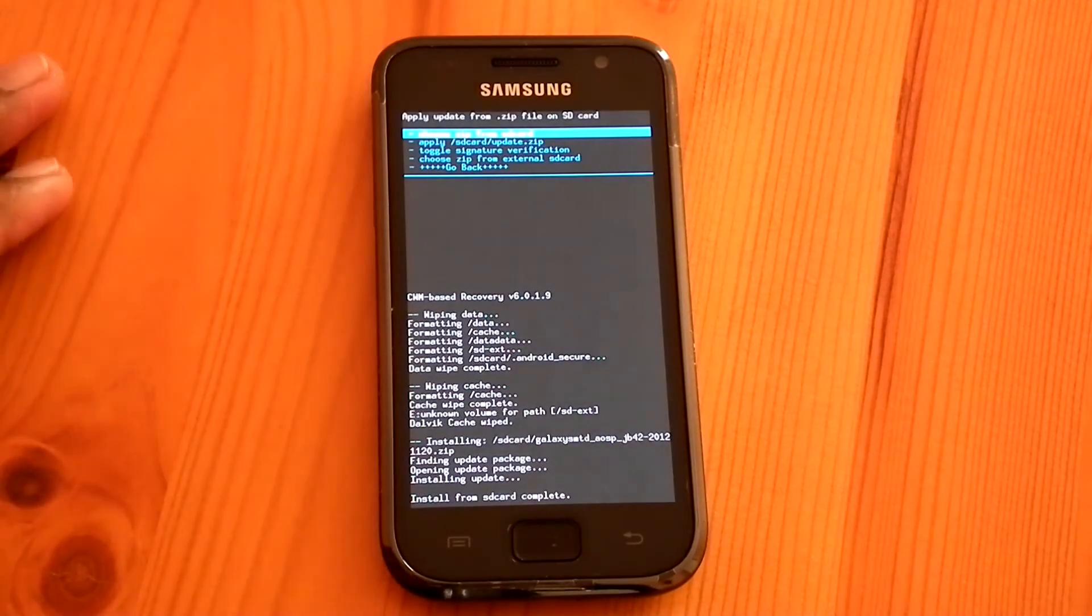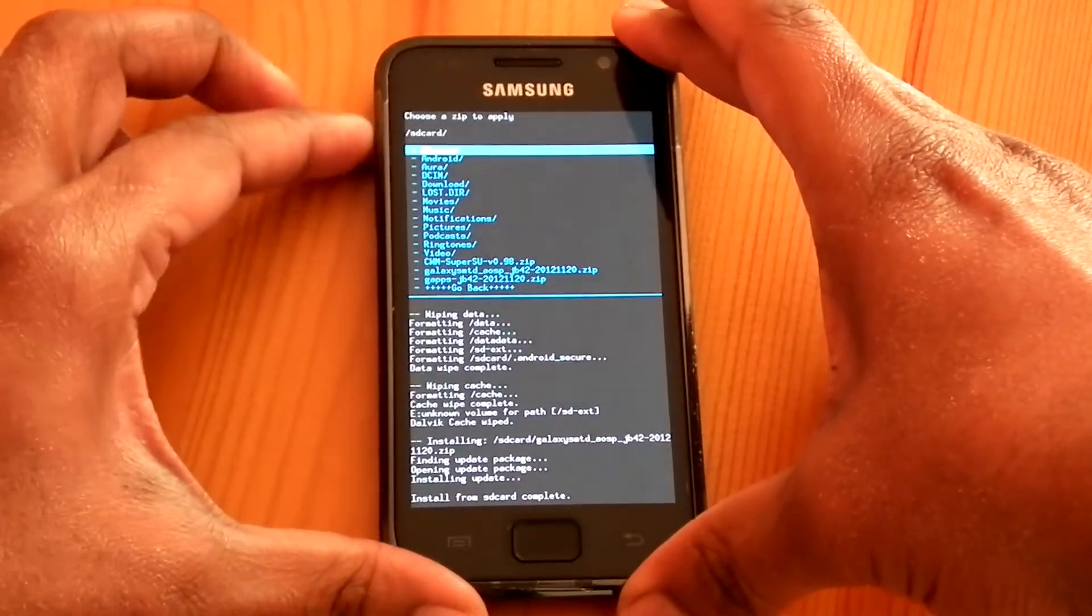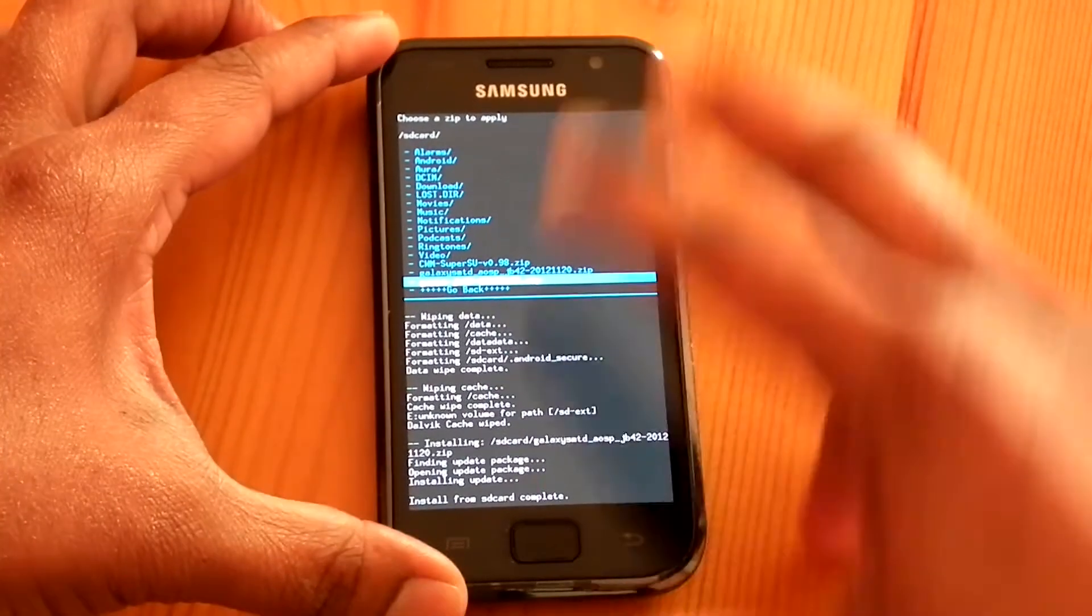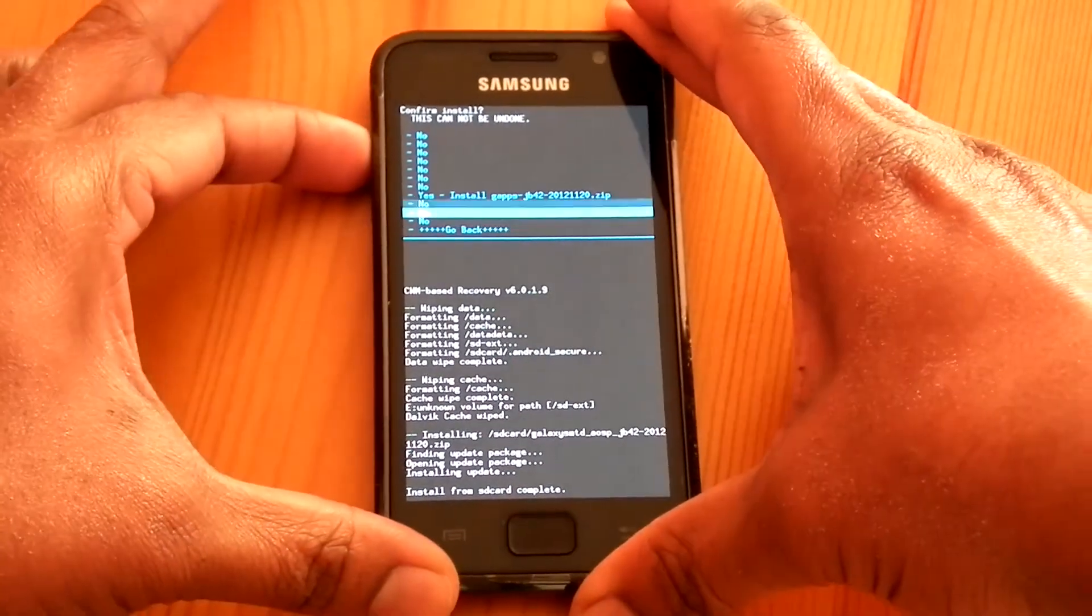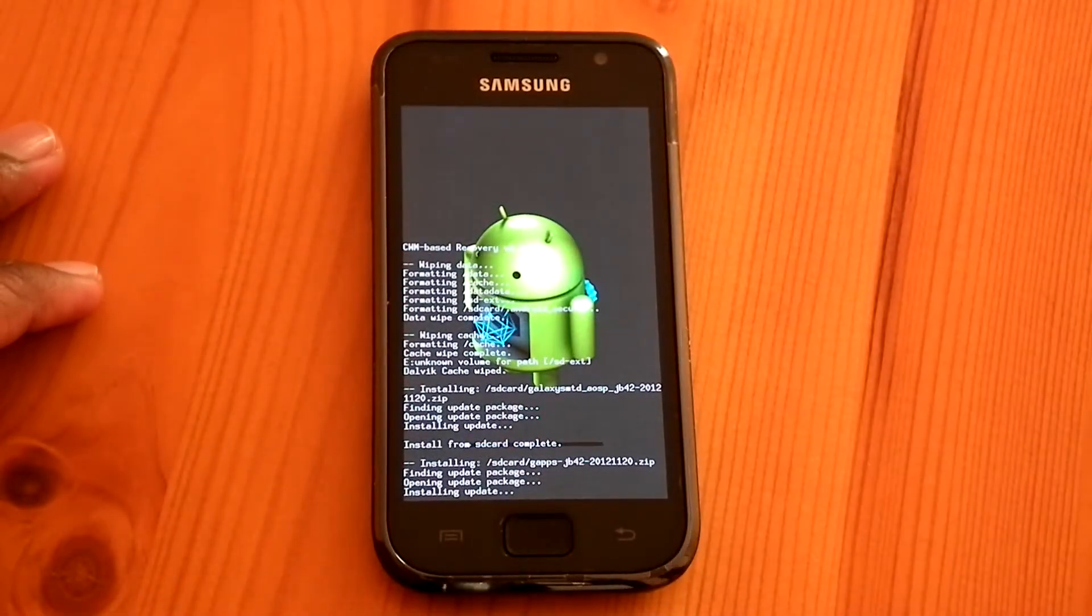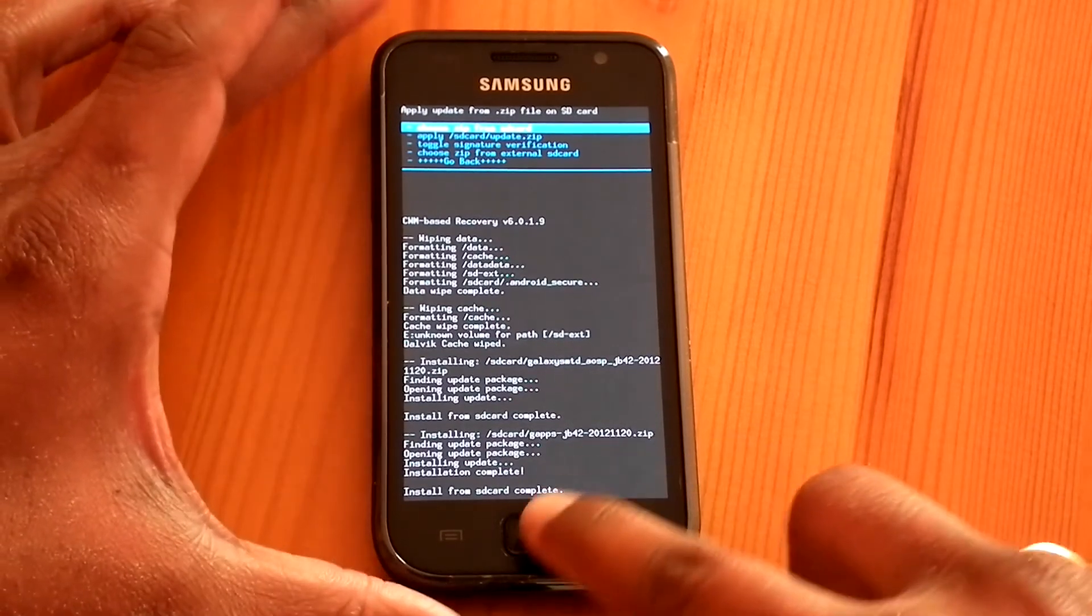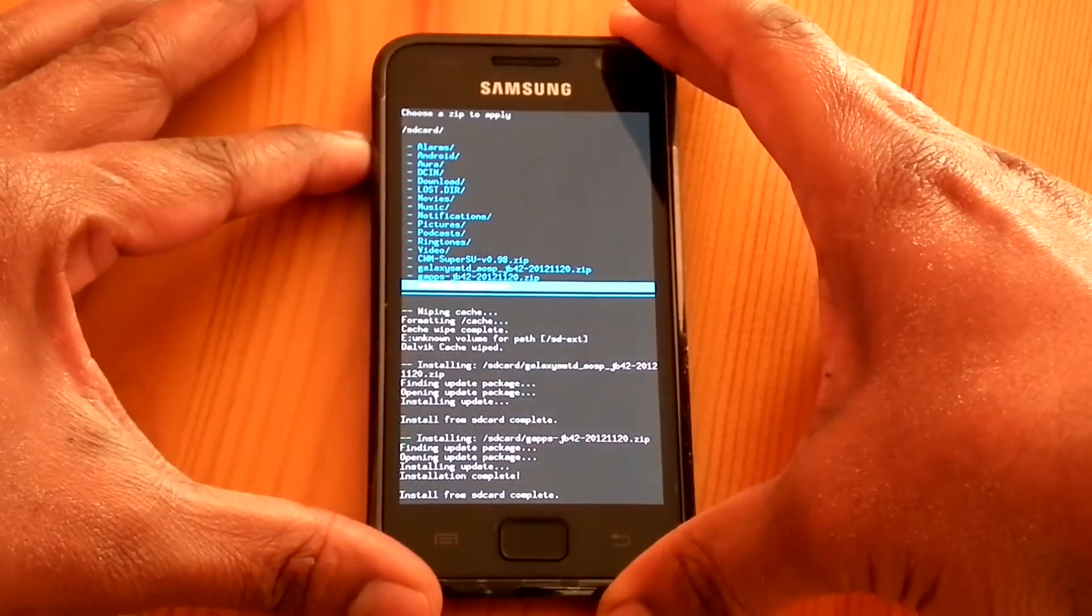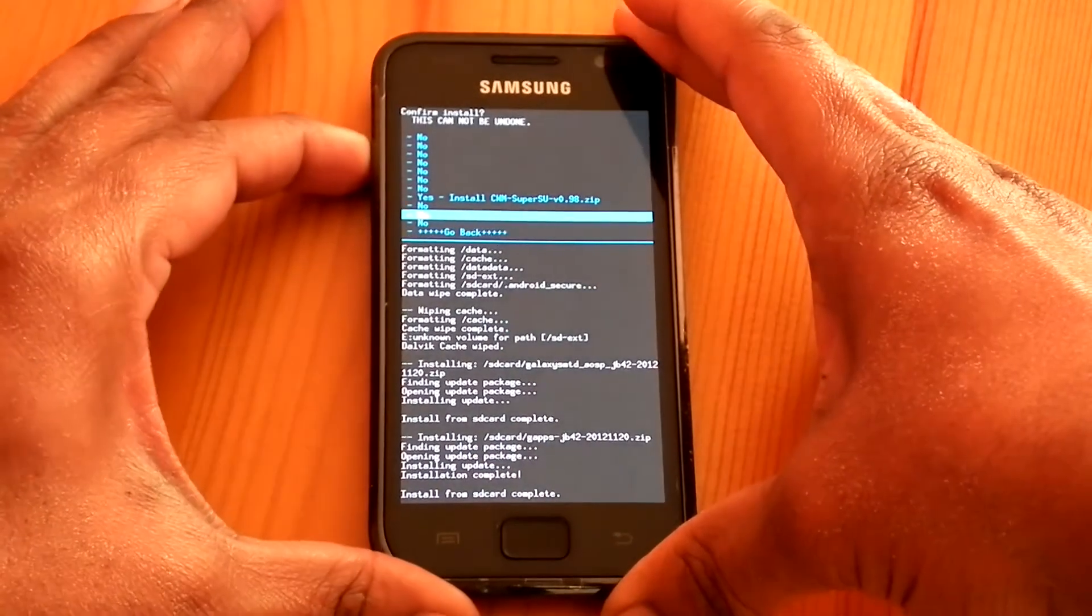Now flash Google apps. Finally you can flash SuperSU. I will give you all the download links in the video description.